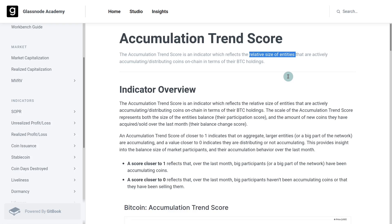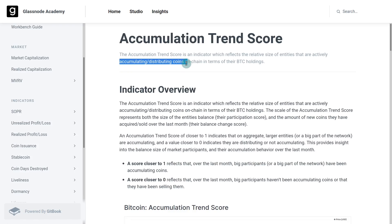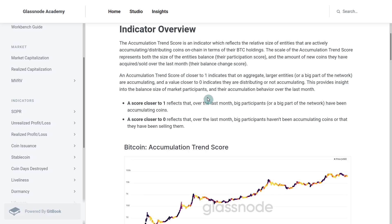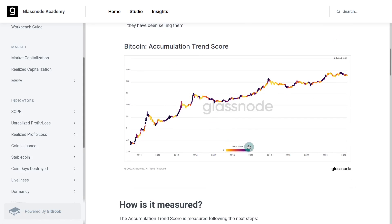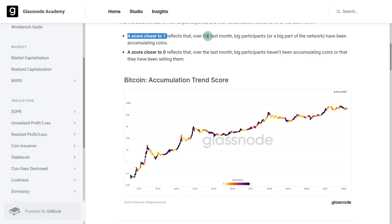It also tries to assess whether they're accumulating or distributing their coins. For a score that's closer to one — shown here as these purple darker colors — that's showing when, over the last month, over the last 30 days, these larger participants are accumulating.